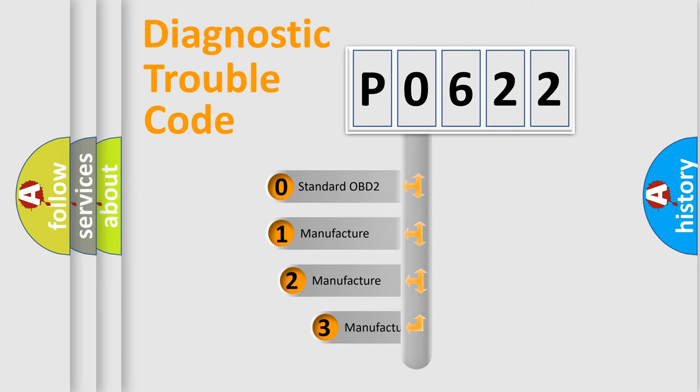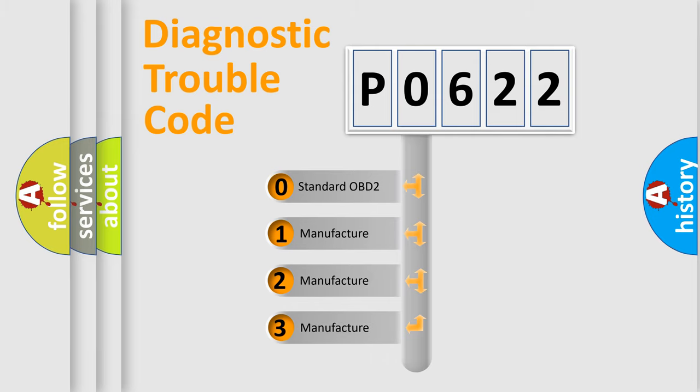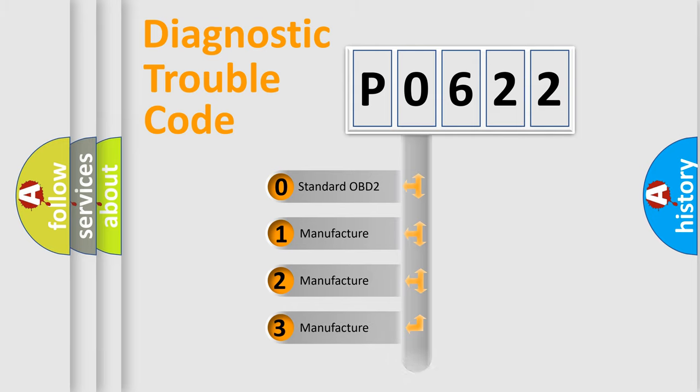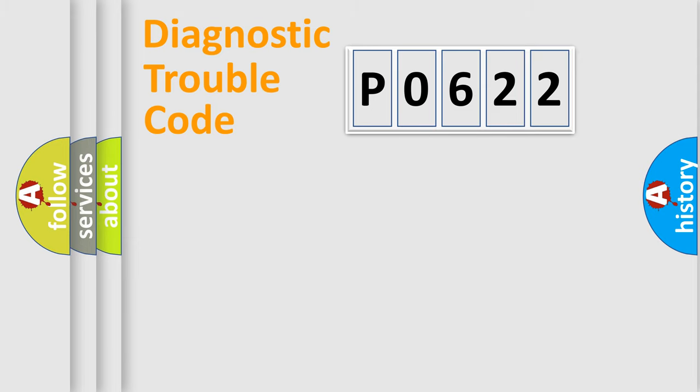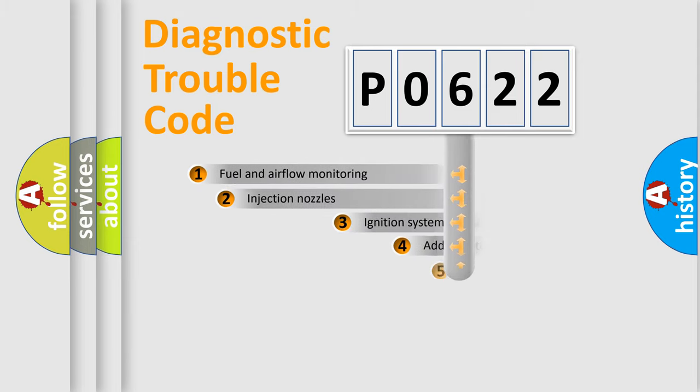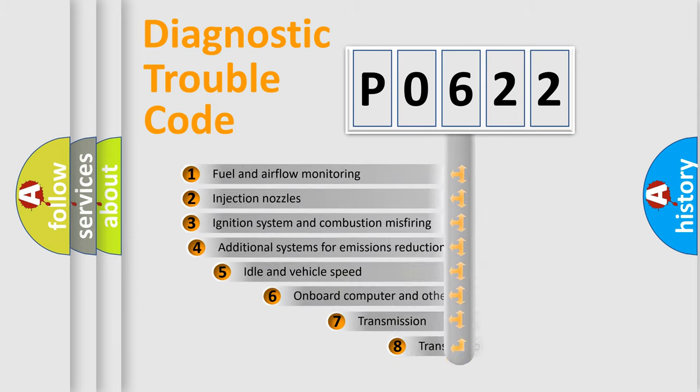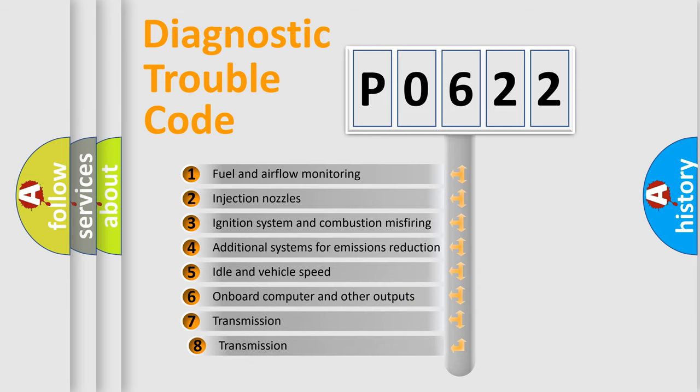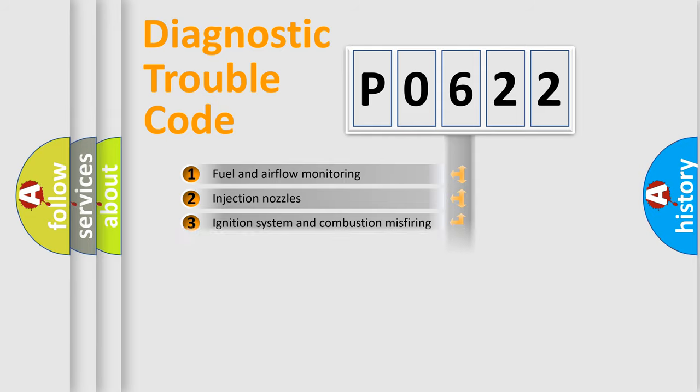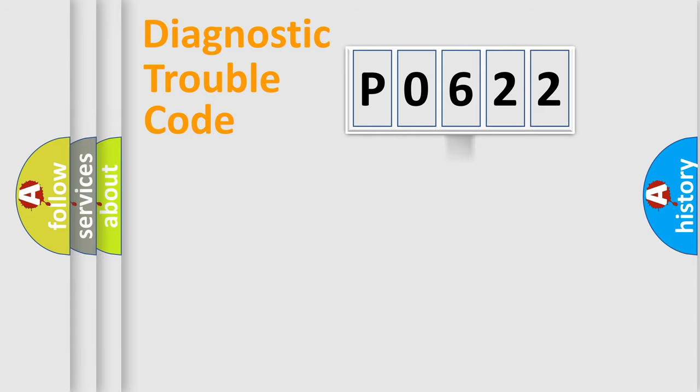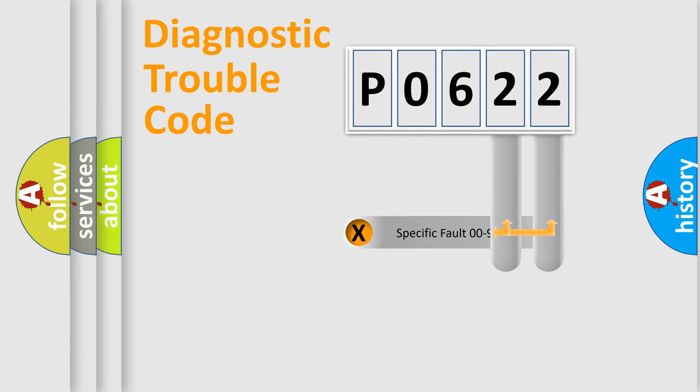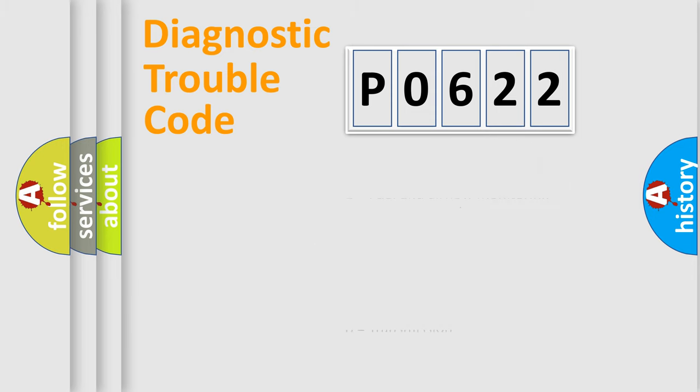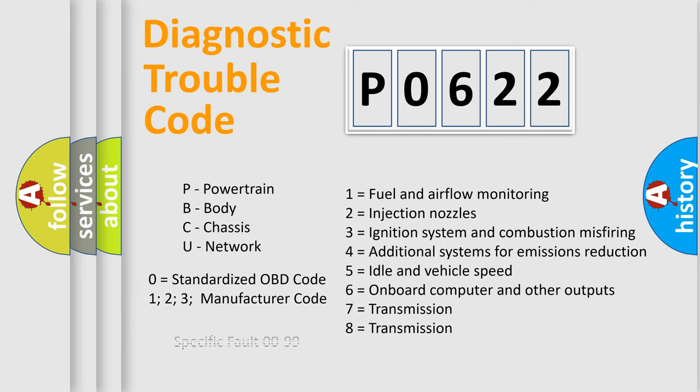If the second character is expressed as zero, it is a standardized error. In the case of numbers 1, 2, or 3, it is a more specific expression of a car-specific error. The third character specifies a subset of errors. The distribution shown is valid only for the standardized DTC code. Only the last two characters define the specific fault of the group.